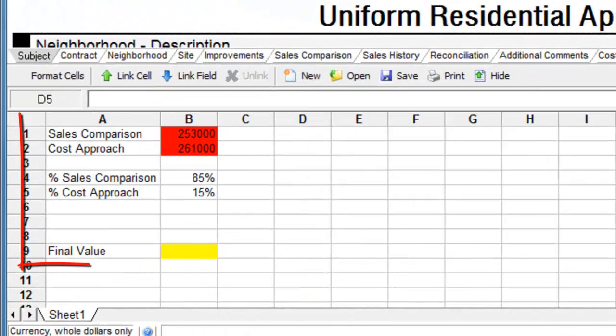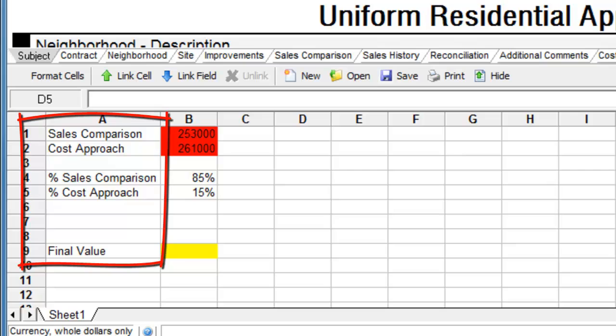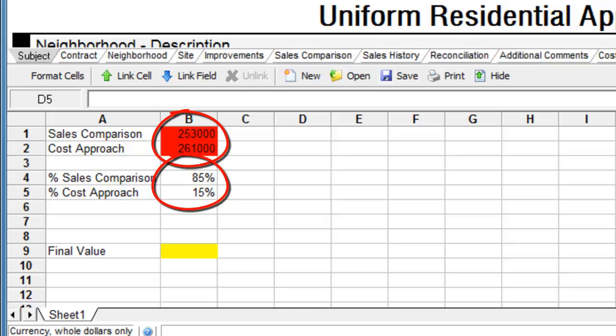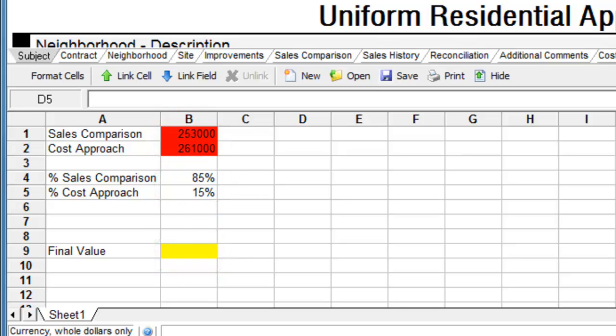When you create a spreadsheet, you should label everything. This will become vitally important as you build more and more complex spreadsheets. Also, group associated numbers into columns whenever possible. This is also helpful for finding sets of related data later on.